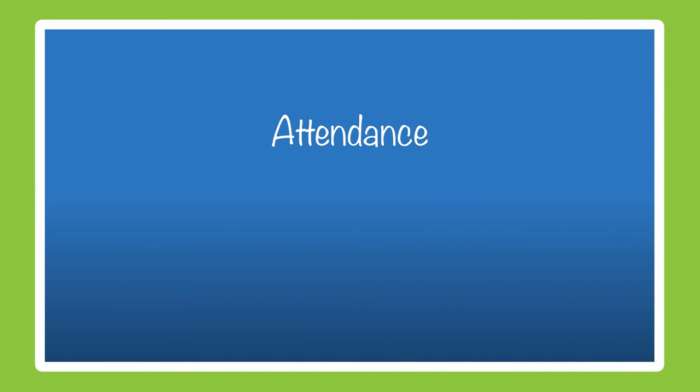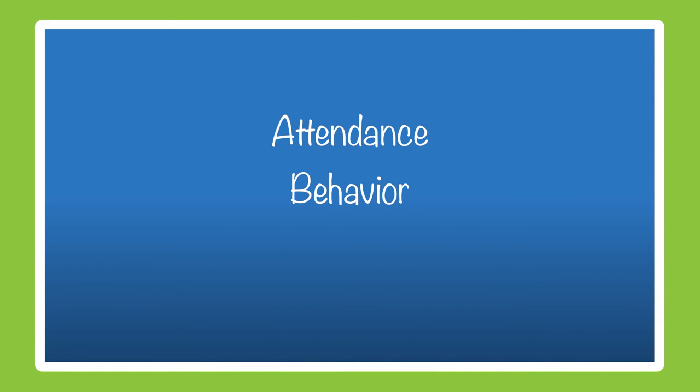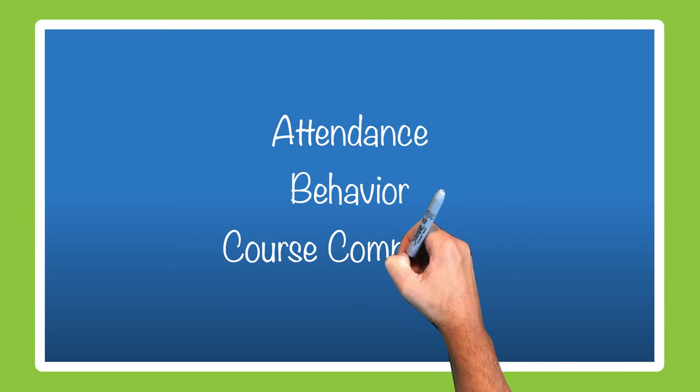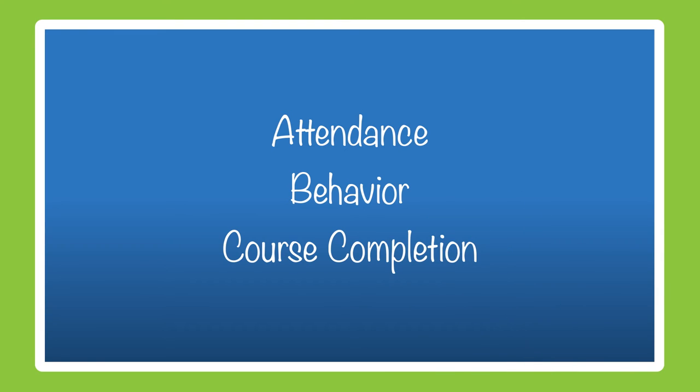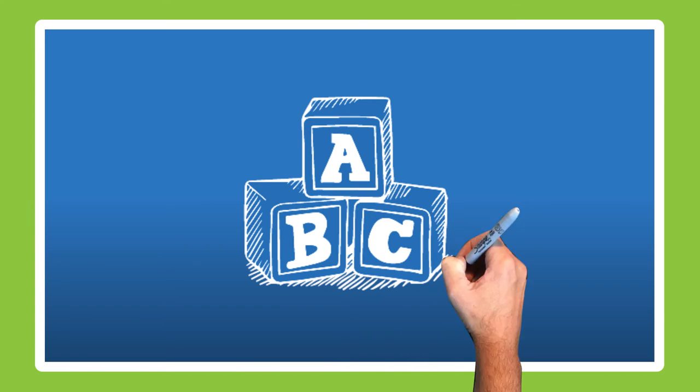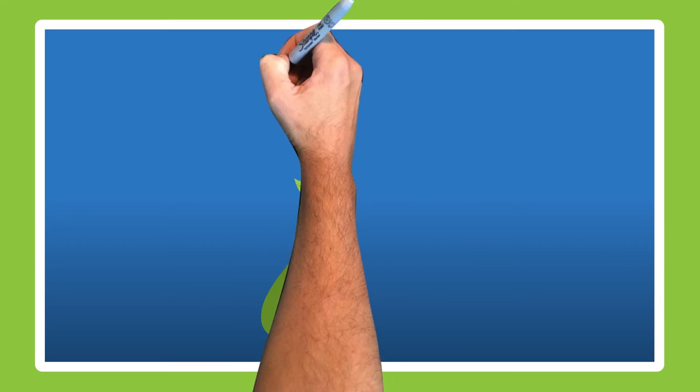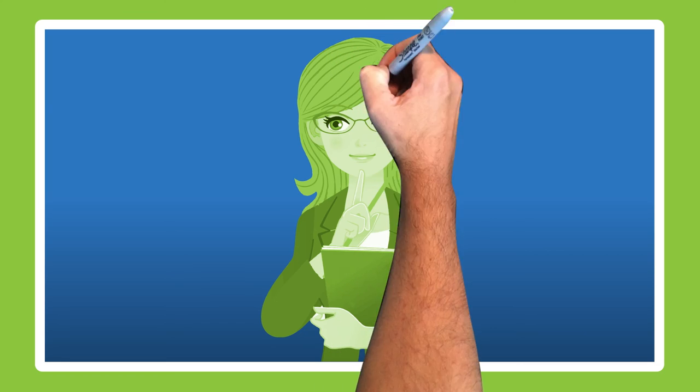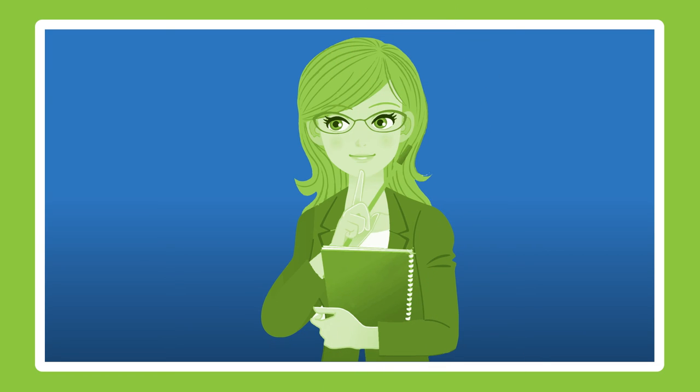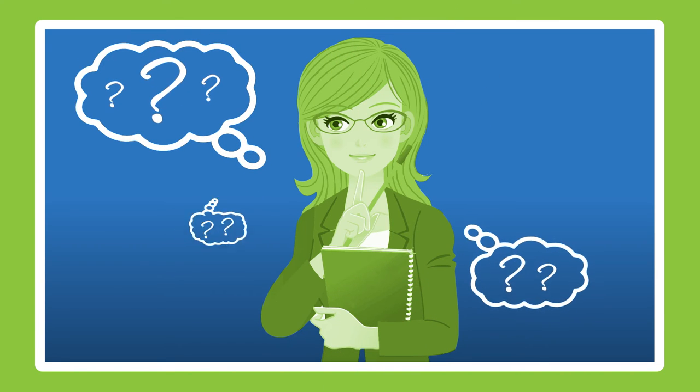The three data indicators that are often used to identify students at risk of dropping out are attendance, behavior, and course completion. These indicators are sometimes referred to as the ABCs of student dropout. But knowing what the data are telling you and what to do about it is not always clear.